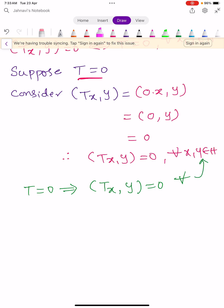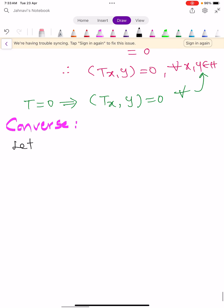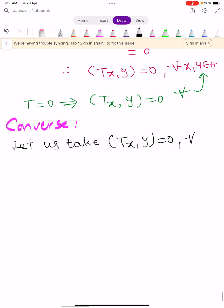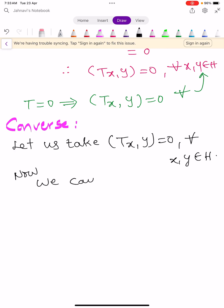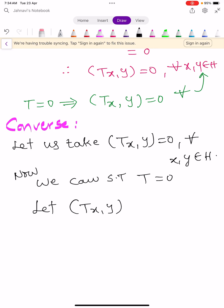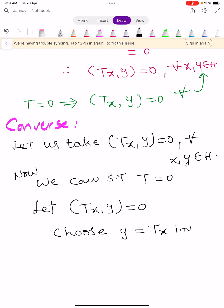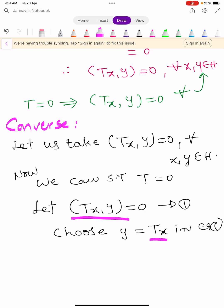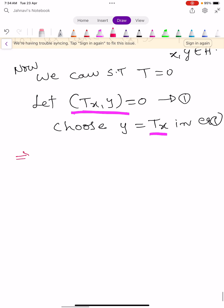Now for the converse part: assume ⟨Tx, y⟩ = 0 for all x, y in H. We want to show that T = 0. From this assumption, choose y = Tx in the inner product. Then ⟨Tx, y⟩ becomes ⟨Tx, Tx⟩ = 0.